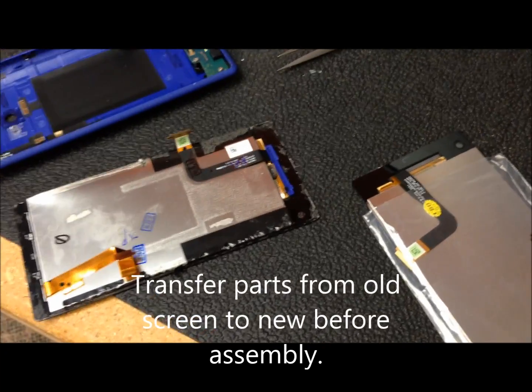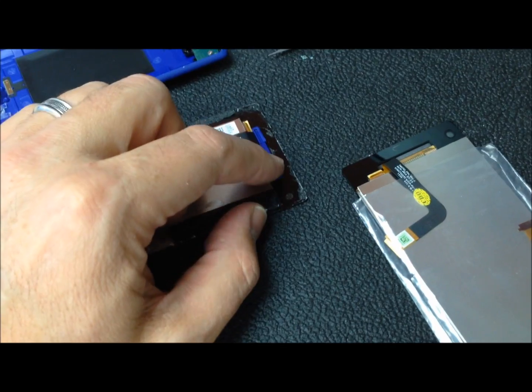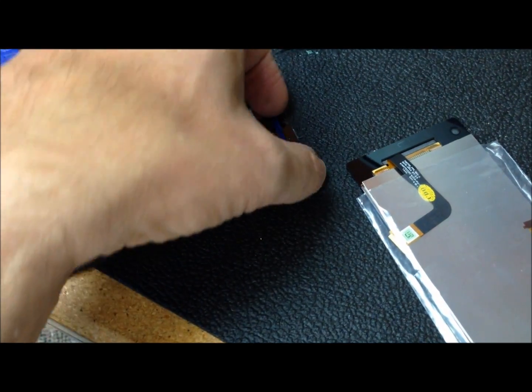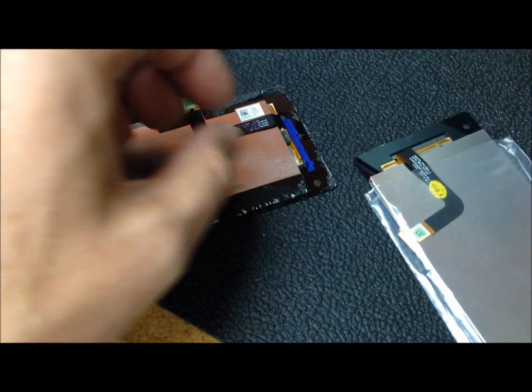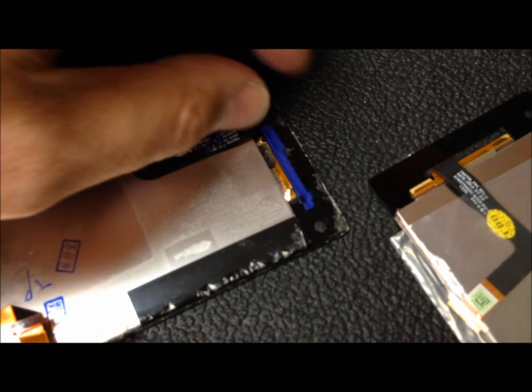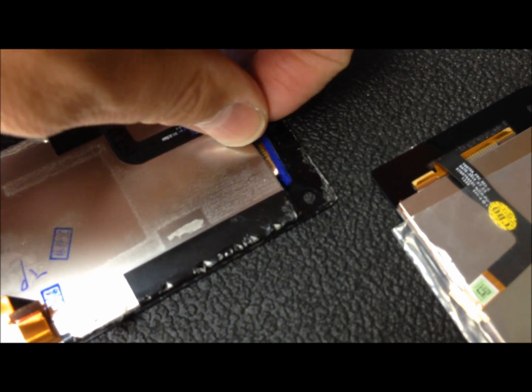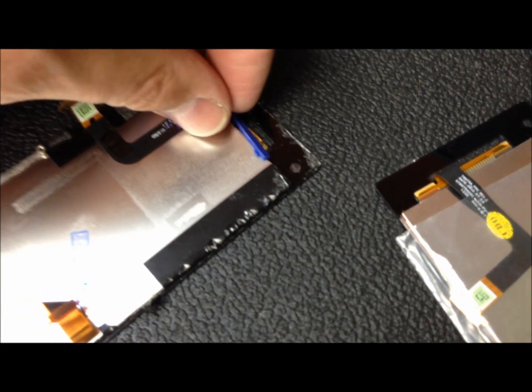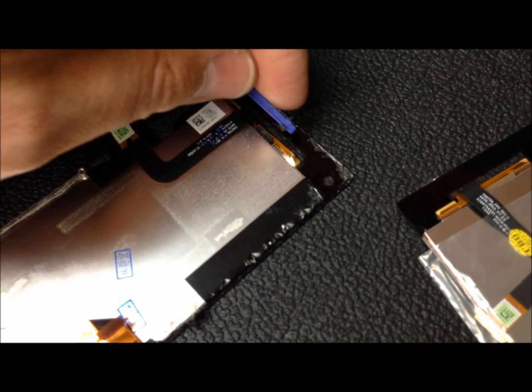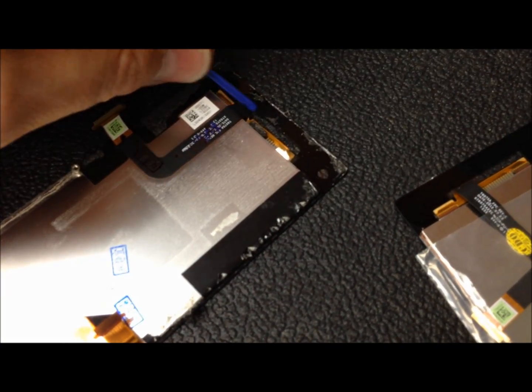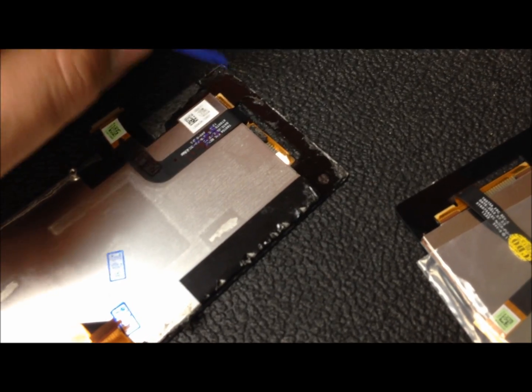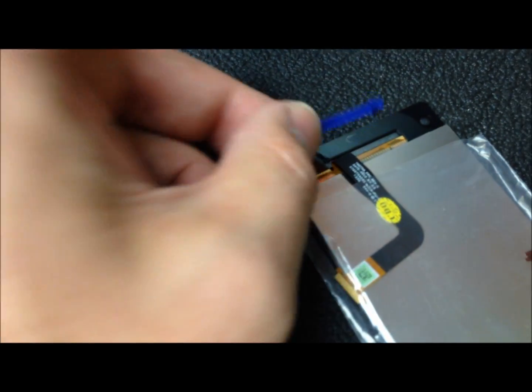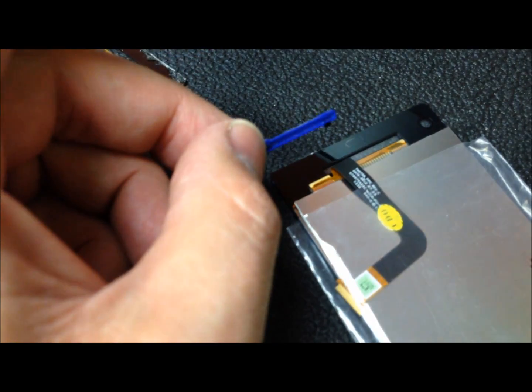The only thing that needs to be transferred over is the earpiece filter and this plastic piece here. It just removes easily from the back. I just used a pair of needle nose and came in from underneath and popped it free, and then that's just going to be snapped back in place on the new one.